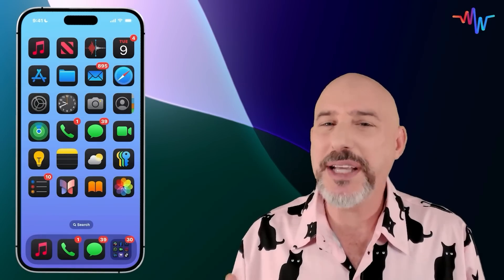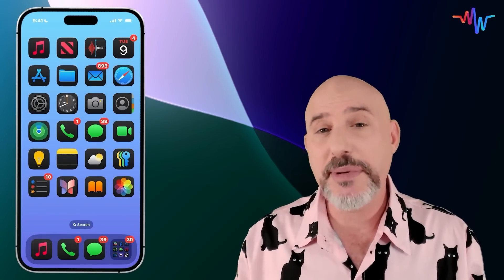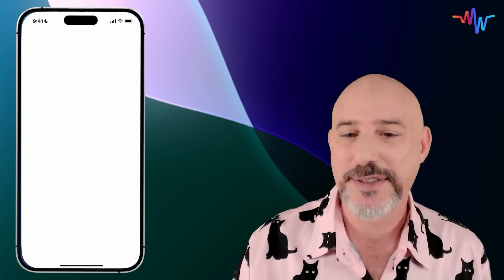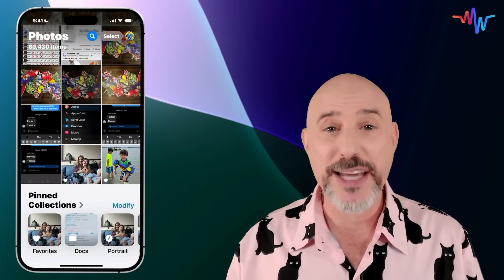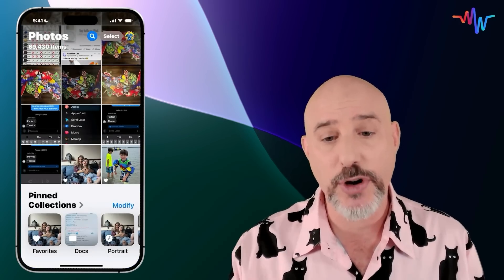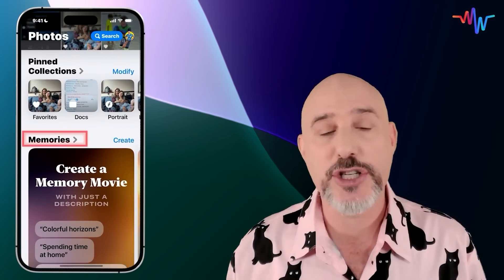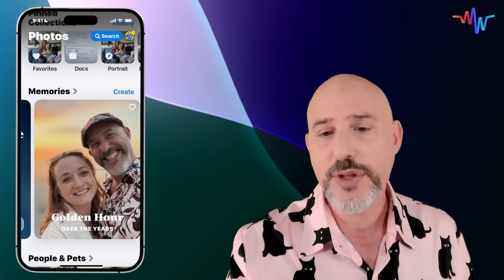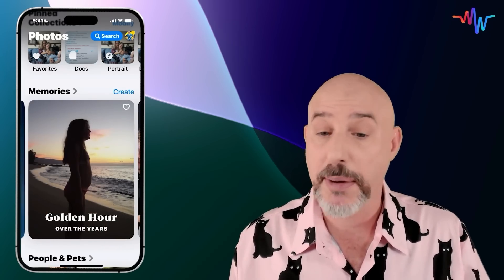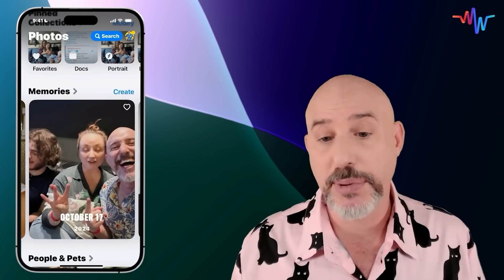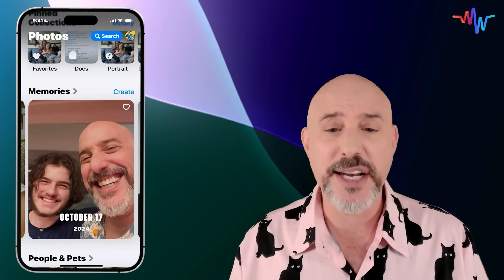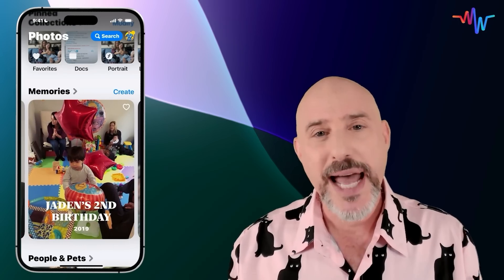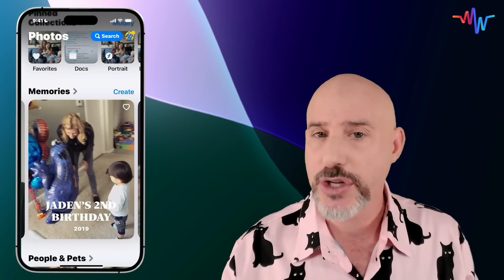Nobody likes the new Photos app, but some of these features may change your opinion. One of the first major Apple Intelligence changes to Photos occurs in the Memories section. Memories is a feature that's been in Photos for a while, giving you the ability to see pictures from a particular time, place, or people. They're automatically created, and sometimes they're great and sometimes they're whatever. But now you can create your own memories using Apple Intelligence.